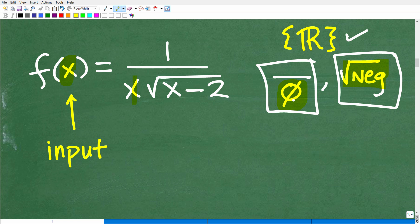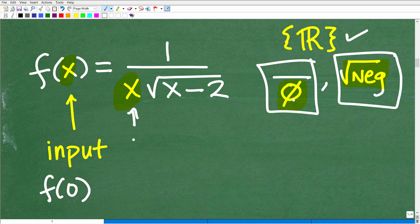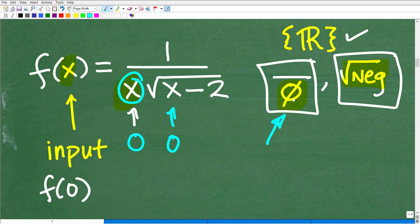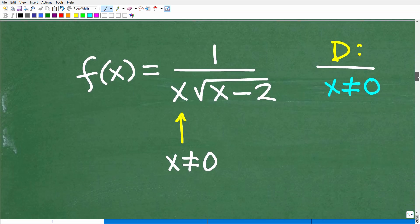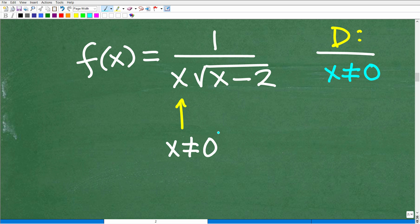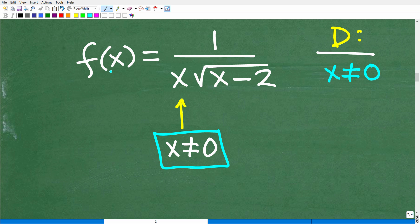So we have to look at this function and figure out what could cause these scenarios. The first thing you should notice is that we have x in the denominator. If I try to find f of 0, I replace x with 0, giving me 0 times the square root of 0 minus 2 in the denominator. That's definitely going to cause a 0 in the denominator. So 0 is certainly not a number we can plug into this function. Therefore x cannot equal 0.